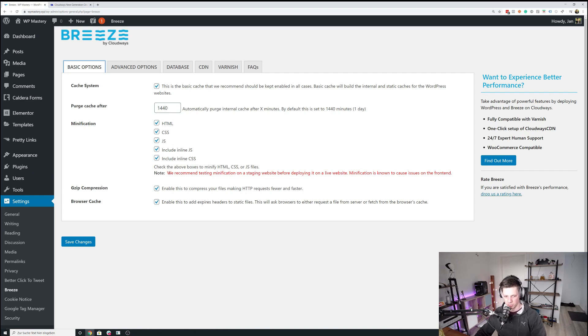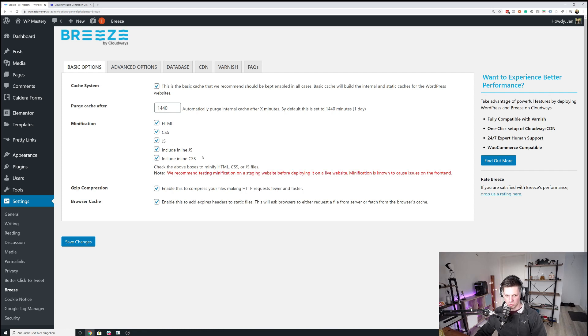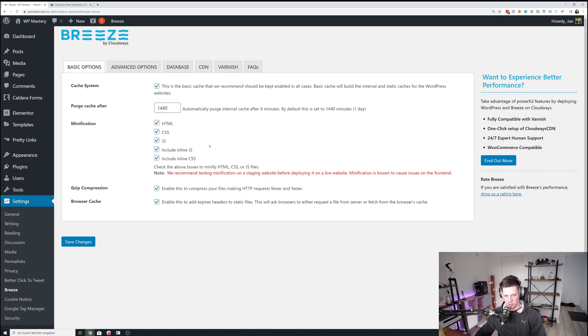Or as Cloudways recommends, create a staging website through the Cloudways hosting platform and then test Breeze on the staging website before deploying it on the live website. And the reason is that you can very easily break the frontend using minification.